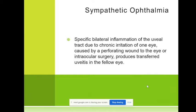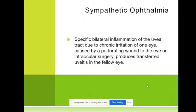Surgery is also trauma to the eye. We may see precipitates in the other eye — trauma to one eye produces precipitates, irritation, and dull pain in the fellow eye.